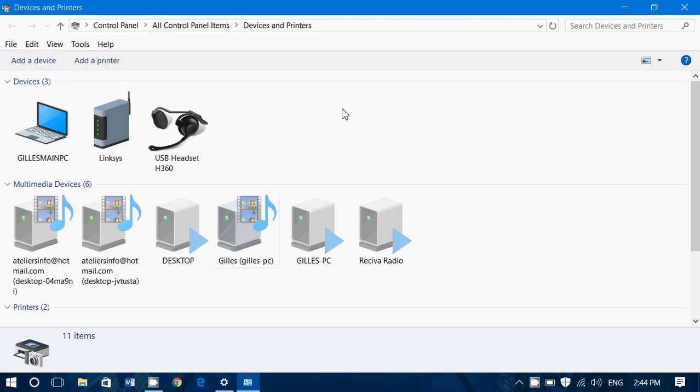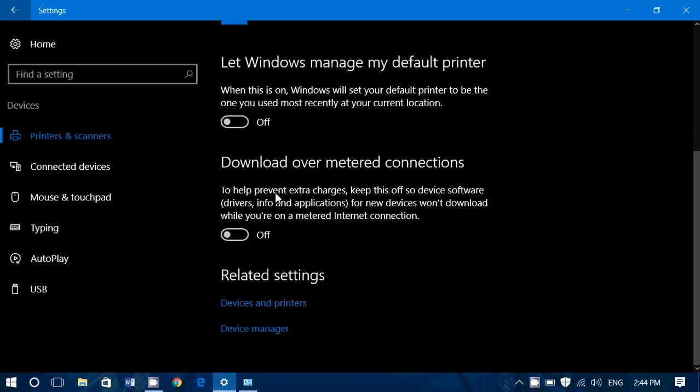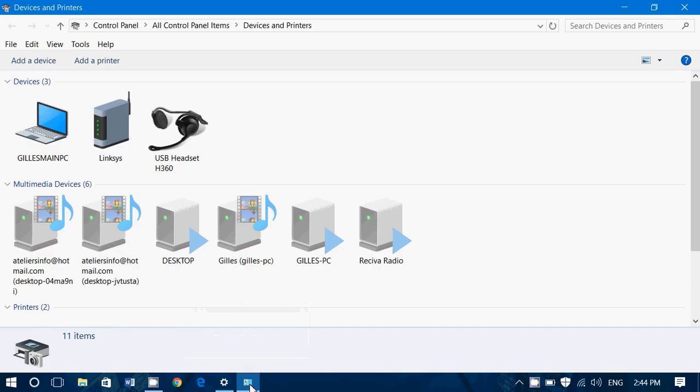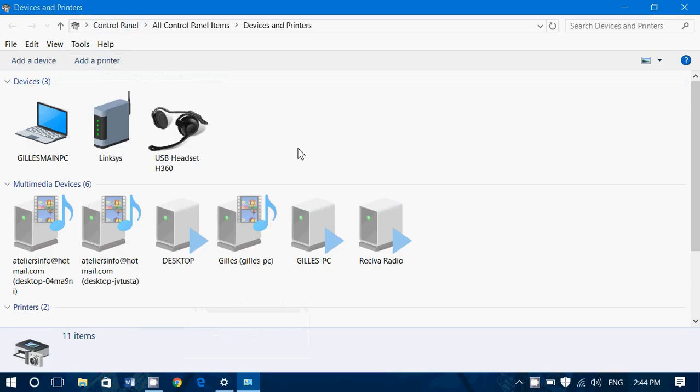It has also the option to add a printer or add a device, a little bit like in the settings. So there's kind of a little duplicate side here, but some people are used to using the devices and printers. For example, I just installed a printer at one of my clients last week. Well, I didn't go here to add the printer. I am used to the good old control panel, so I came here and I clicked the add a printer button instead.